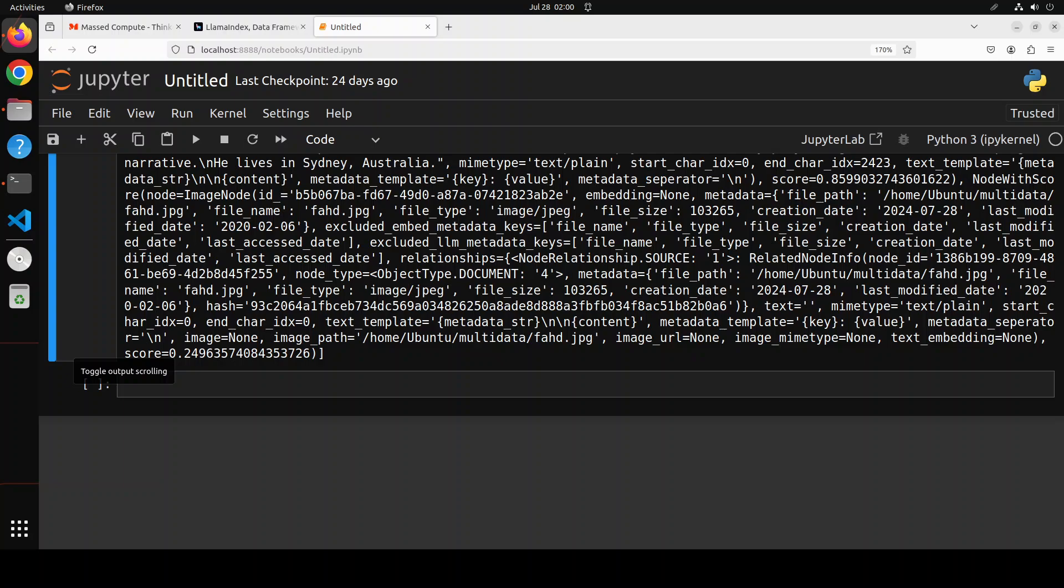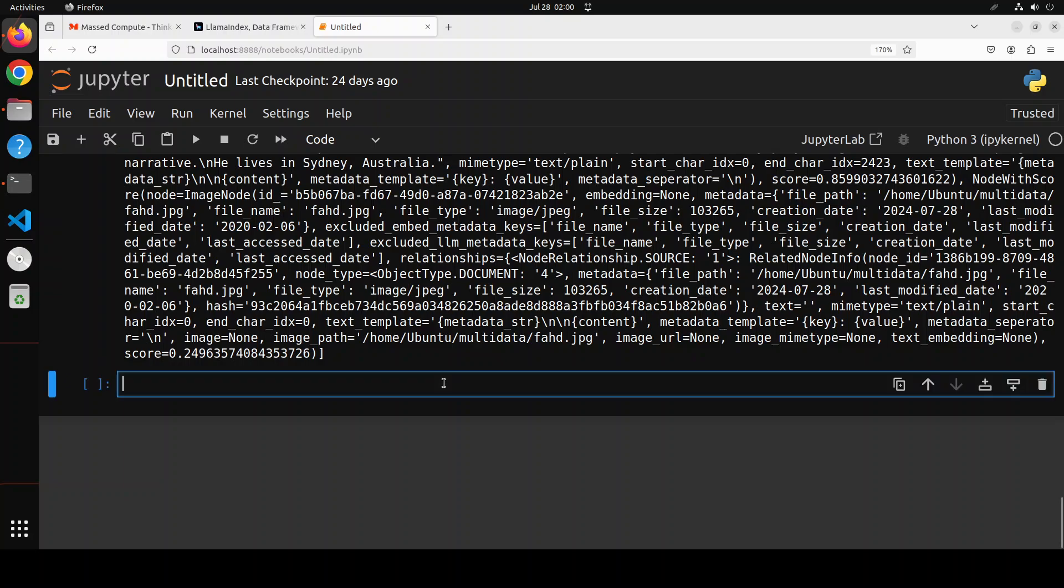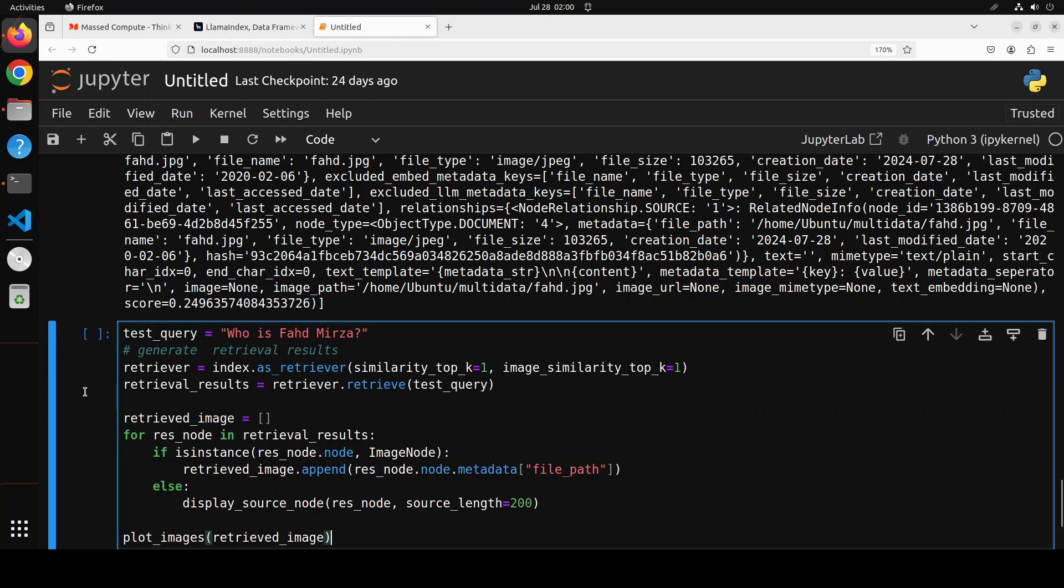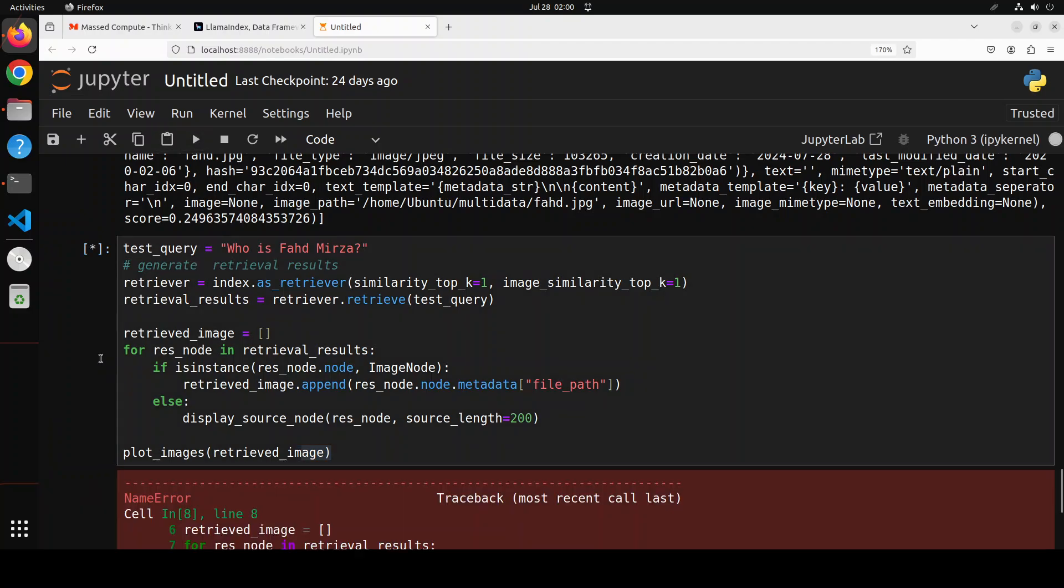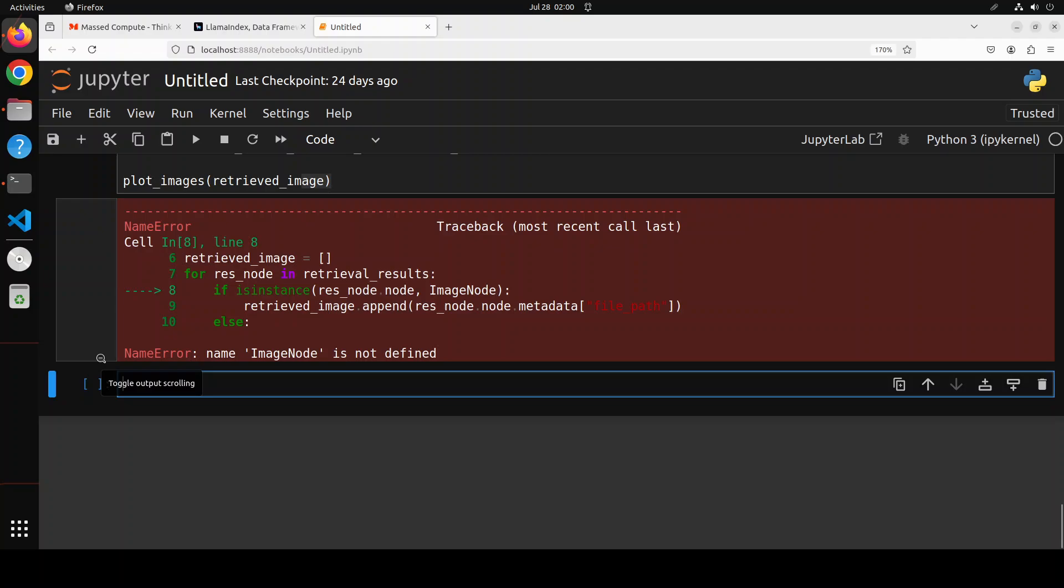Now we also want to display the images. Now for that, let's quickly plot the images or maybe I will also do both images and text together. Well that will be fun. So I have again pasted it. Now I just want to display the text plus I also want to plot the image, so let me run it here.